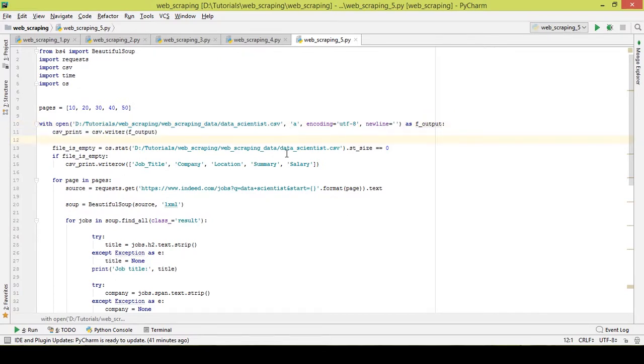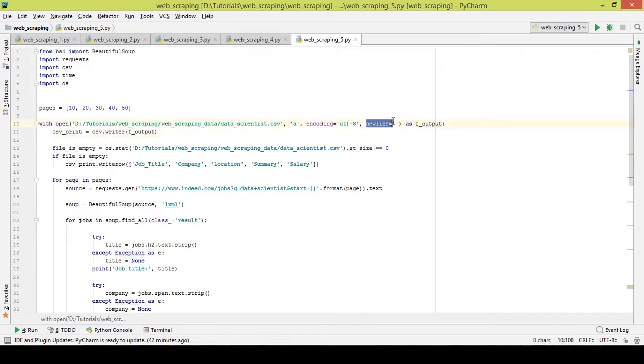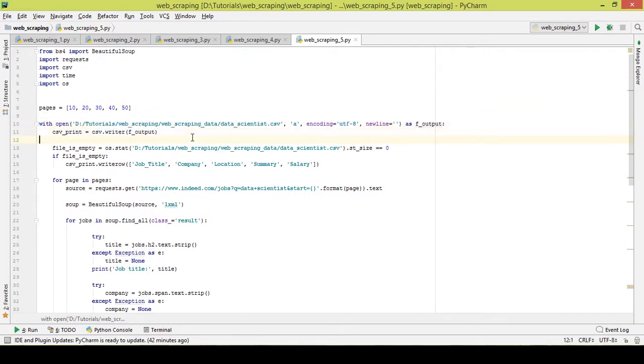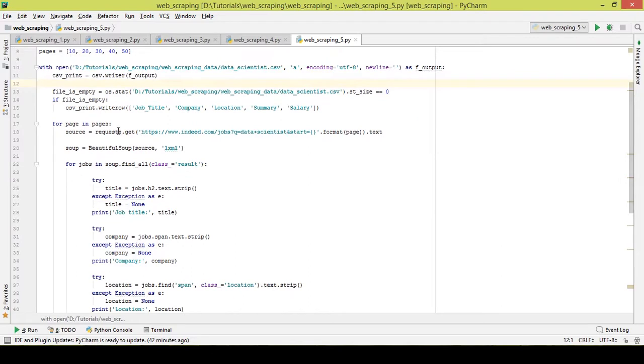After each and every row, it will print job title and other details, leave a line, and then again print the job title and other details. So in order to keep it continuous we add this part of code. CSV writer will write the output in this particular file.